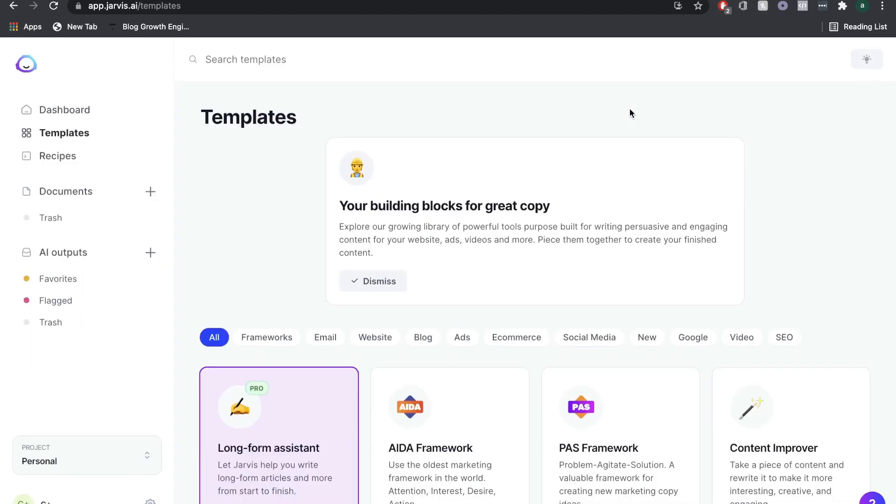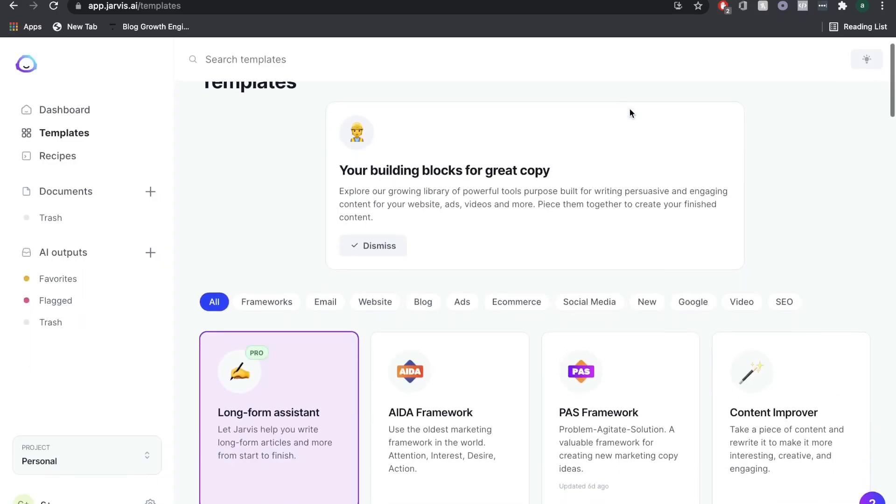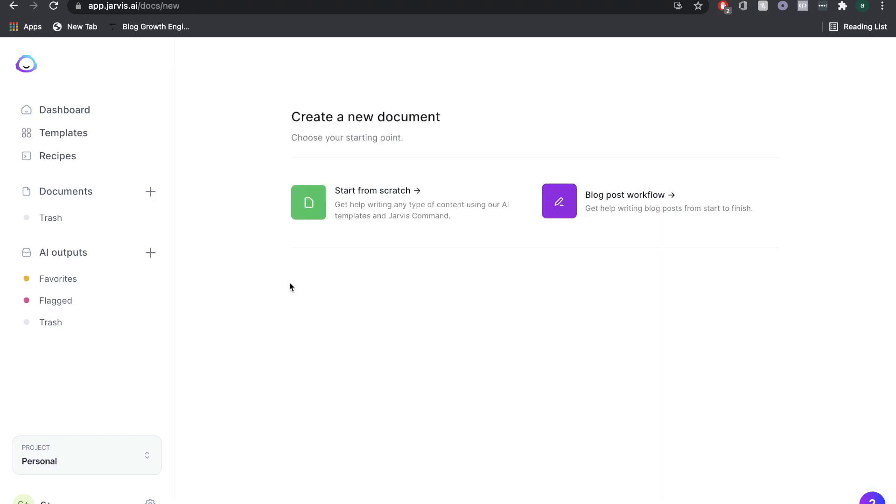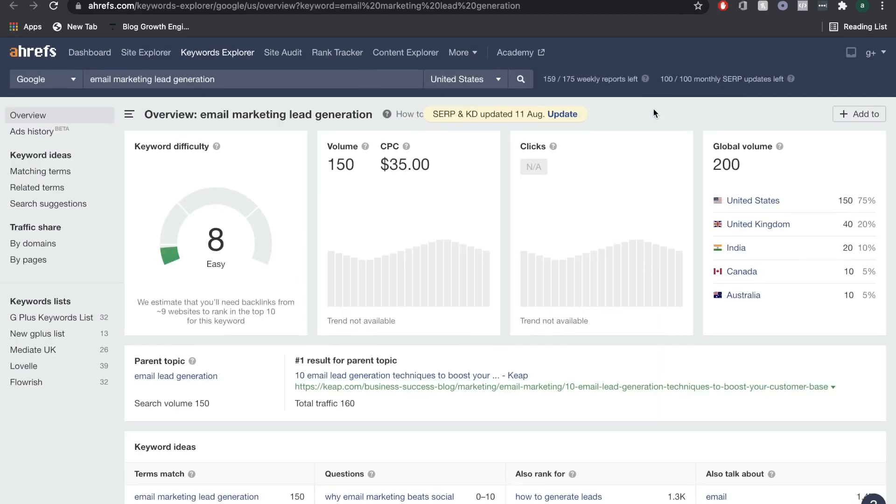The best part about using these two softwares is that it's already integrated. Surfer SEO is already integrated into the long form assistant. Once you've found a keyword which you want to write about, this is the keyword we'll be writing about today, because it seems pretty easy to rank for. If you want to see a full keyword research tutorial, I'll leave a couple videos below in the description.